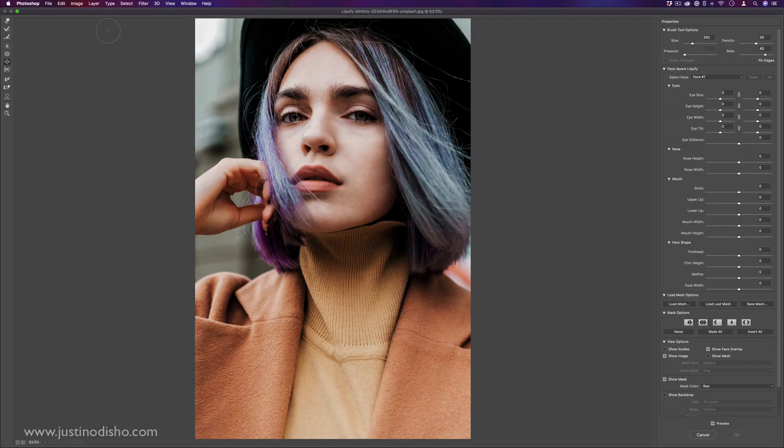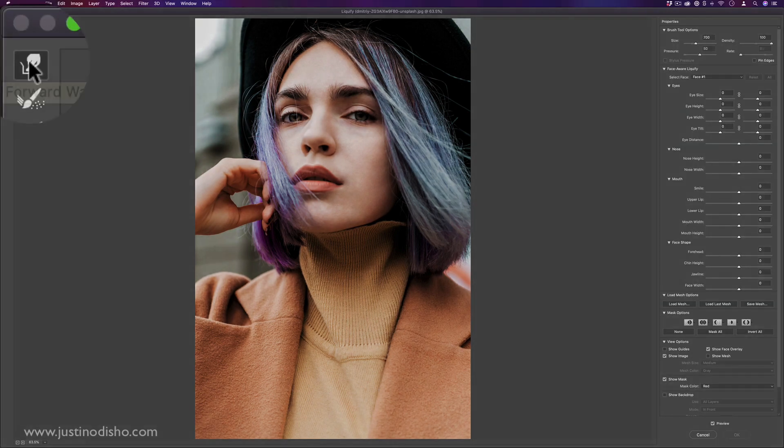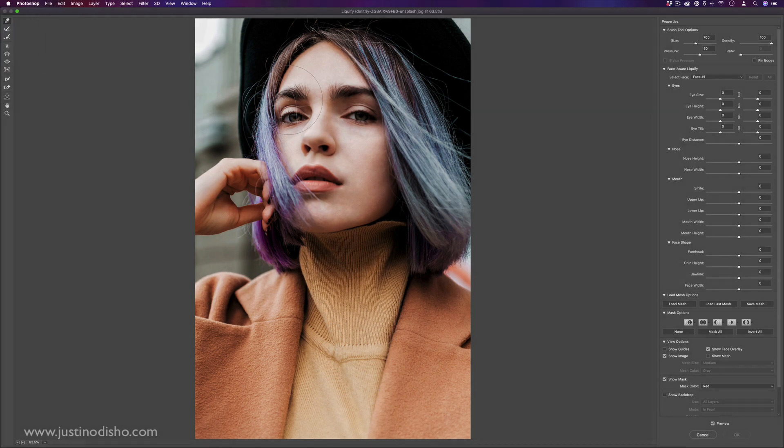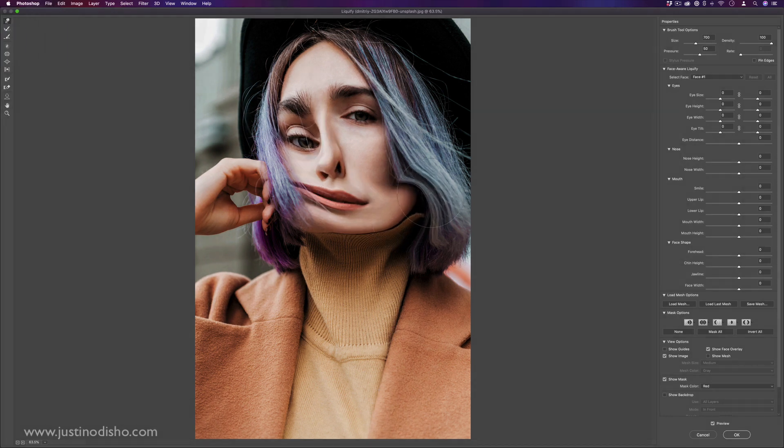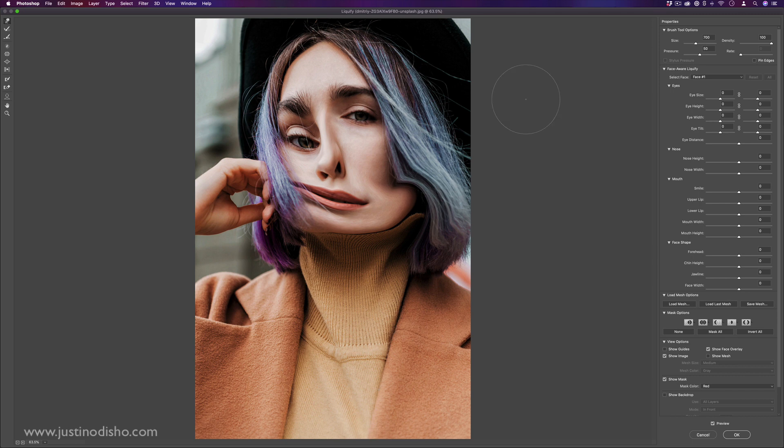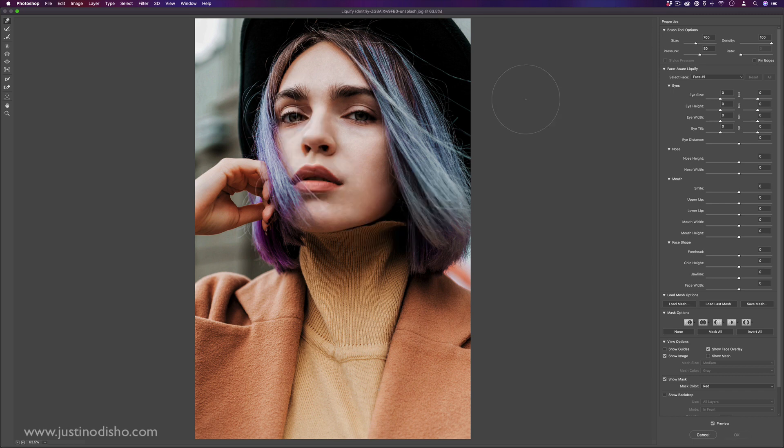So first of all, the basic Liquify tool is this finger smudge. I can click and drag and smudge around in Liquify. And I can always Command Z or undo that, just like anything else in Photoshop.